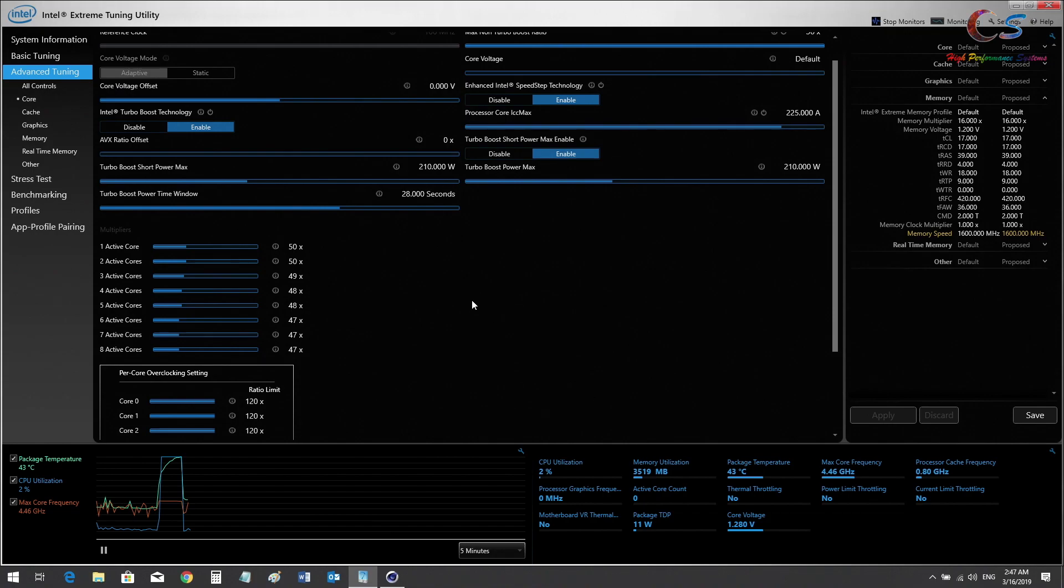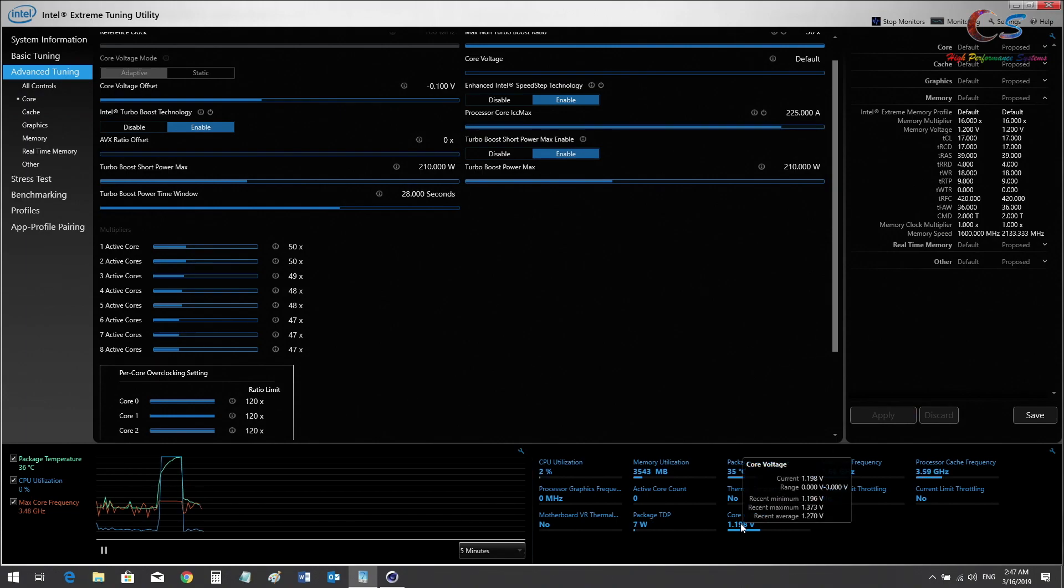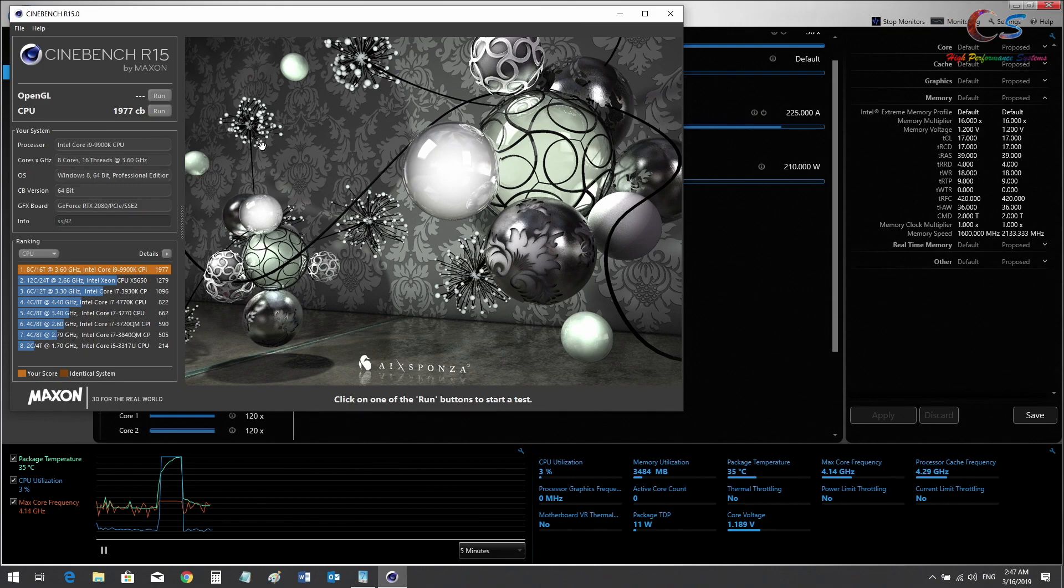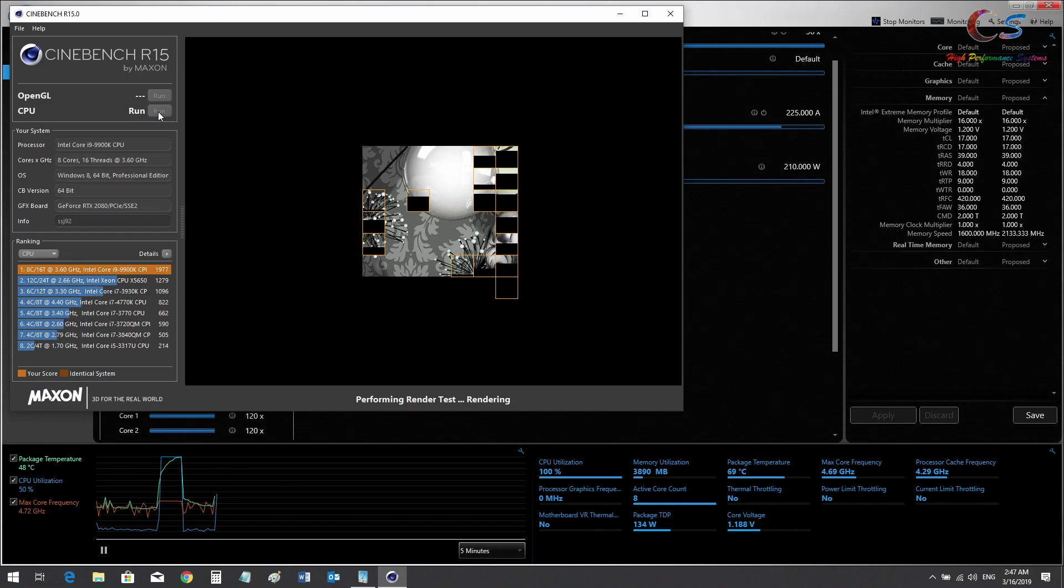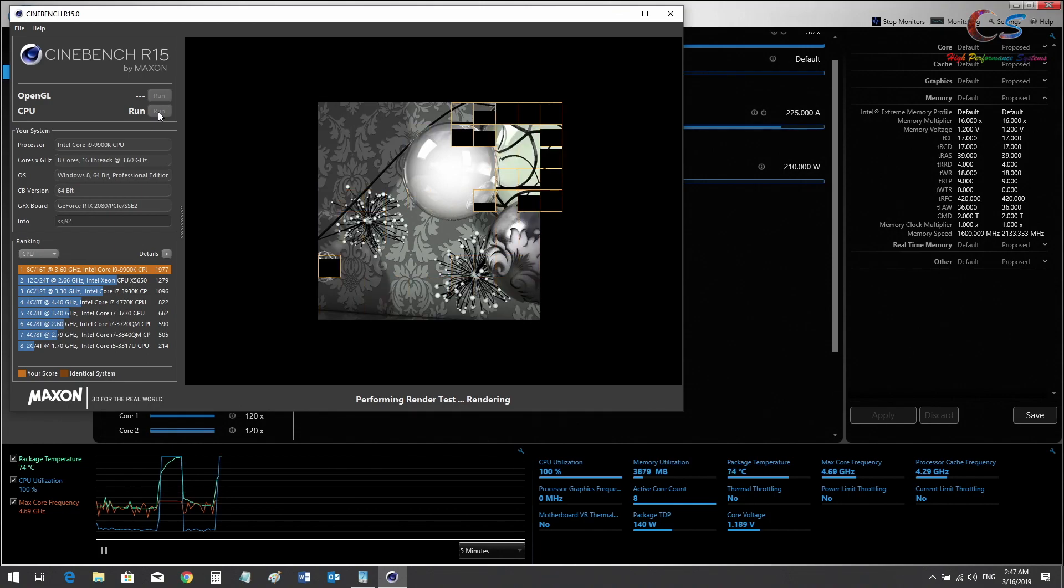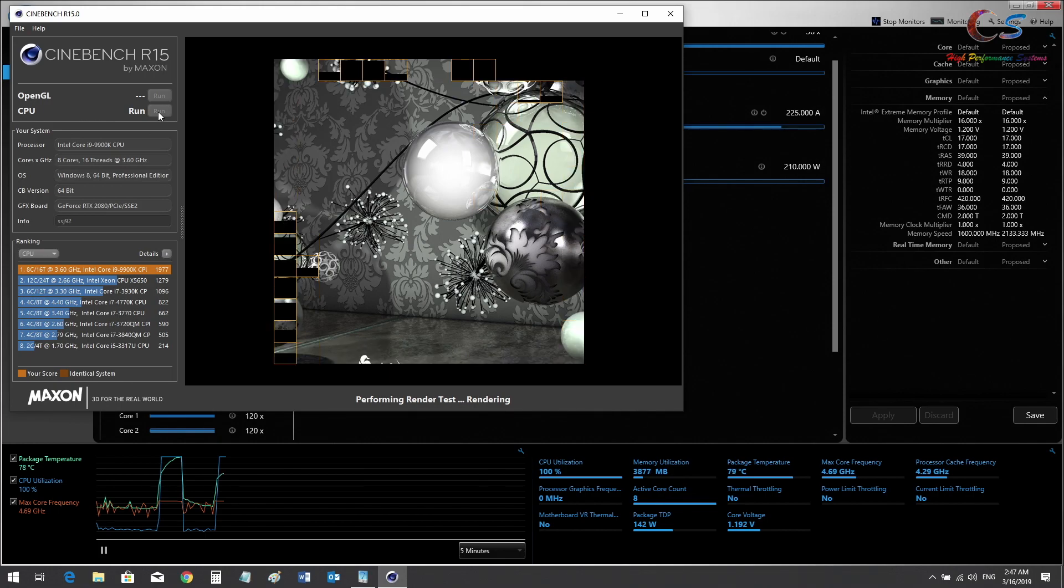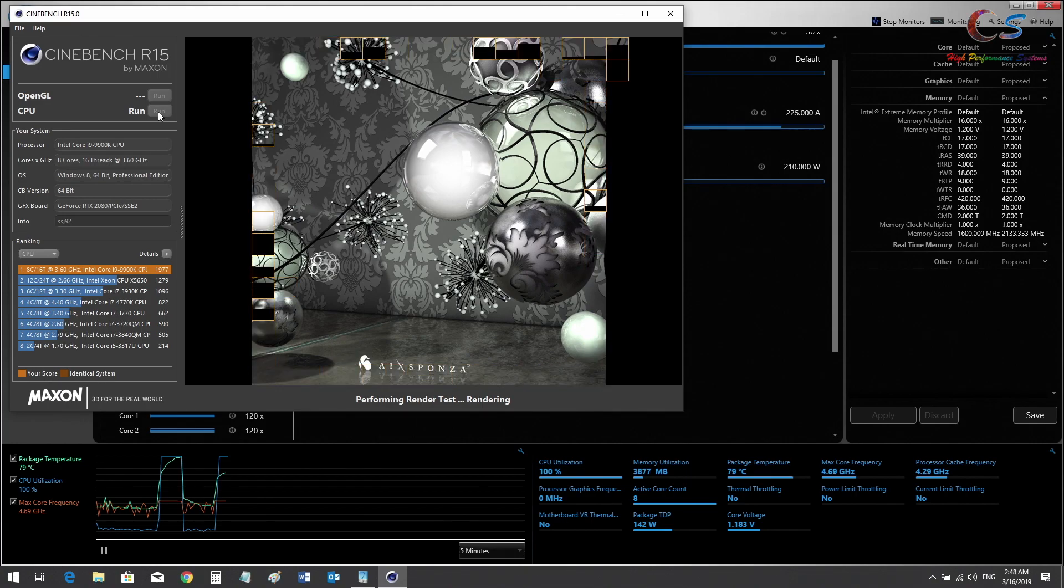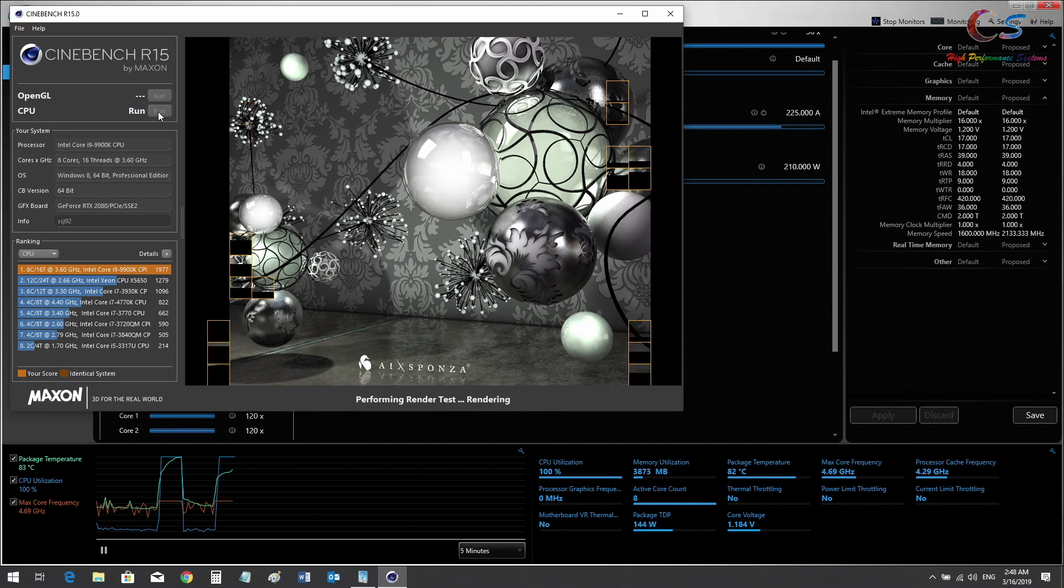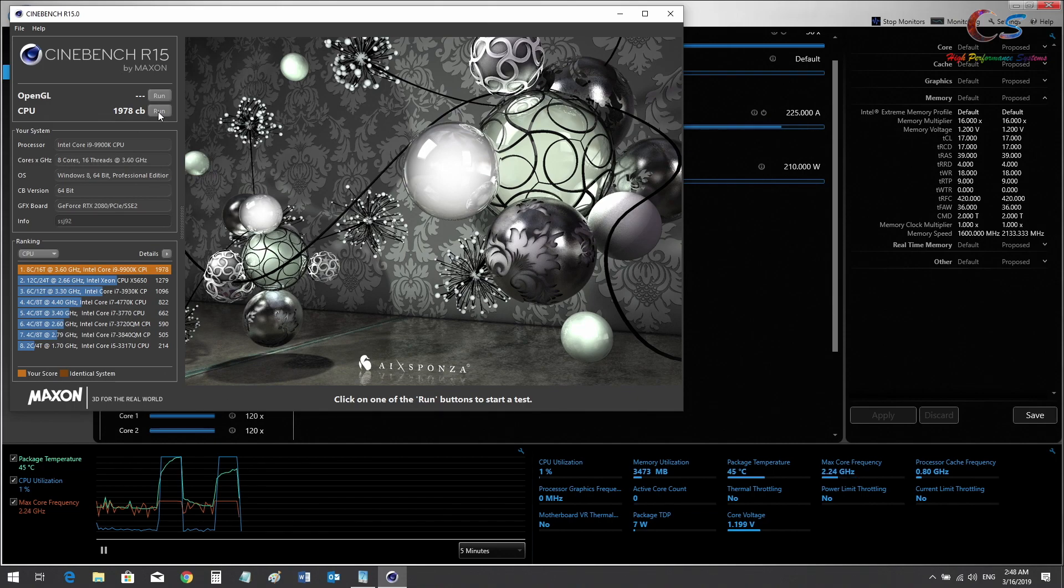That's the same voltage as before. Let's run the benchmark. One thing to note, the cache undervolt is automatically matched in XTU, so you don't have to worry about moving two sliders. The single slider will work on both cache and core. As you can see, we're getting much better temperatures than before. The voltage is less and the score is one point higher. The scores won't really matter here because I'm recording this video right now.